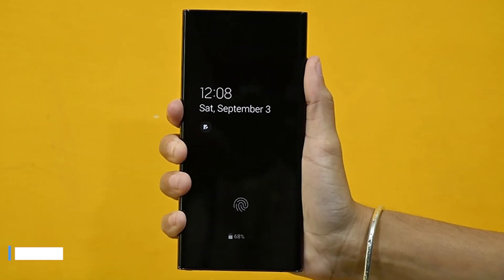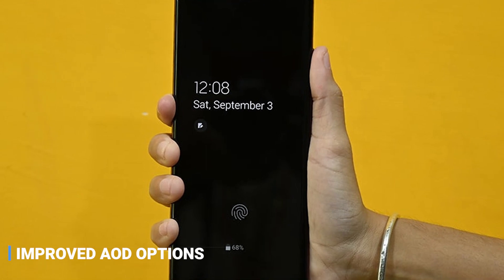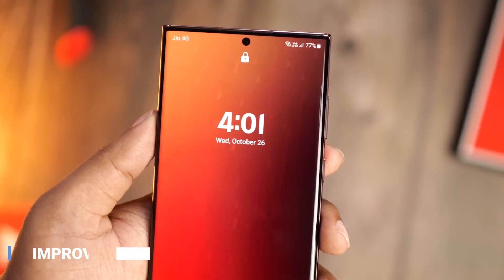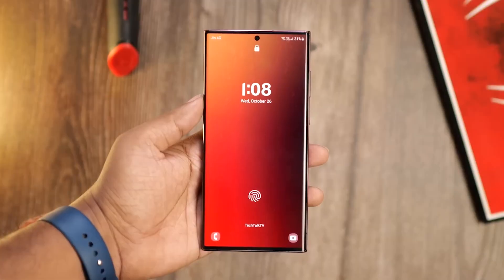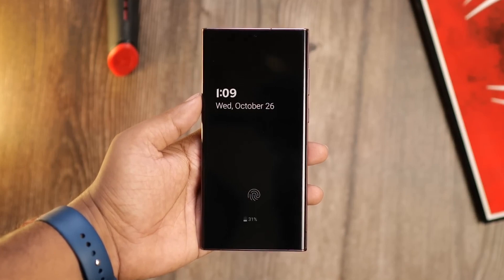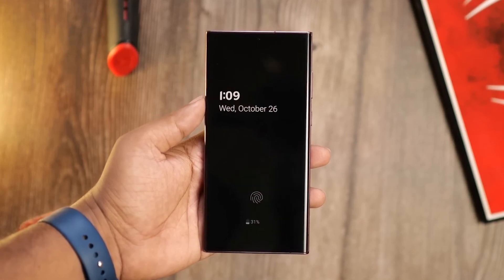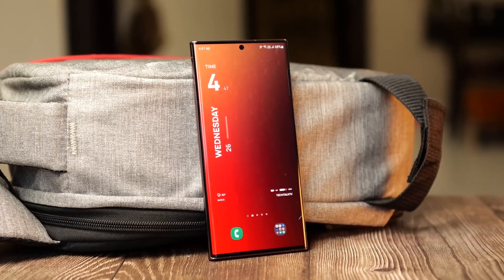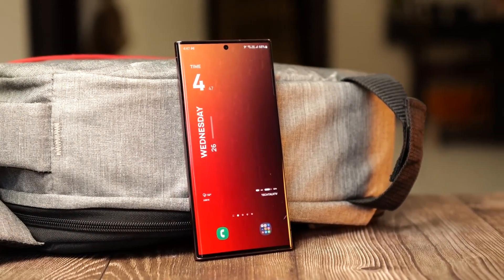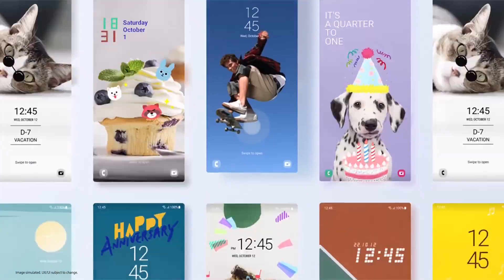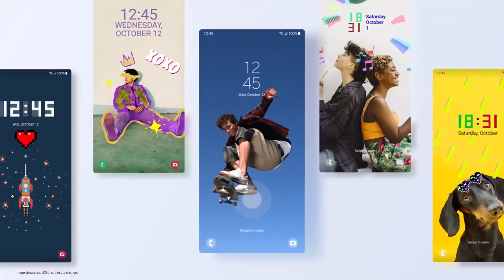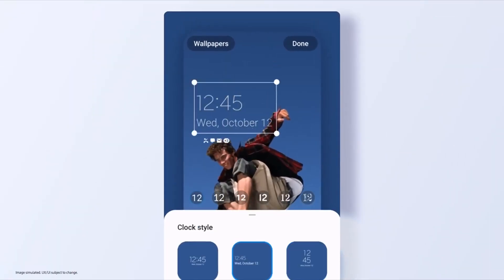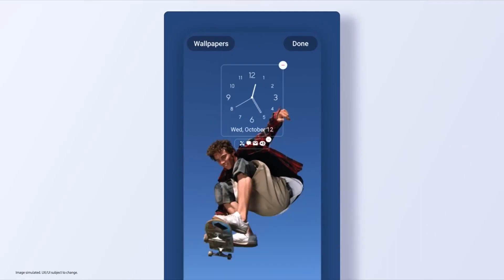Improved AOD Options — with Samsung One UI 5.0, you can take your device's lock screen to the next level with improved Always On Display options. You can customize it with widgets, music controls, and many more features. It makes your phone look even better and adds an extra layer of personalization that will make it feel like your very own.